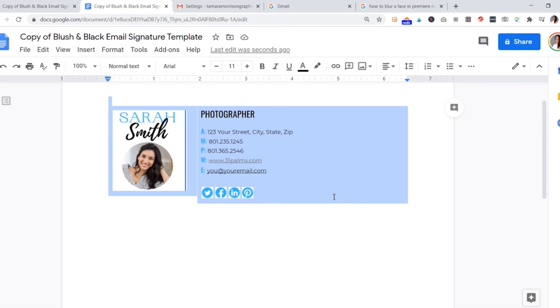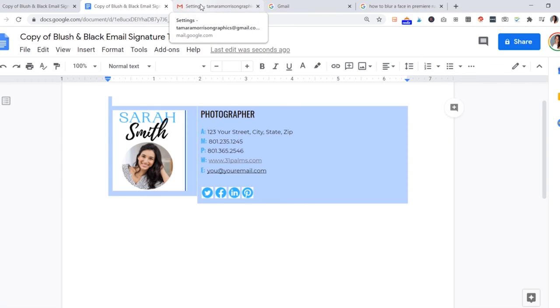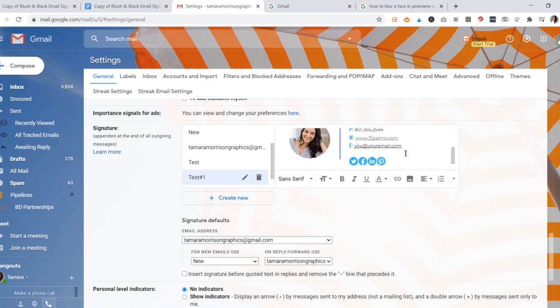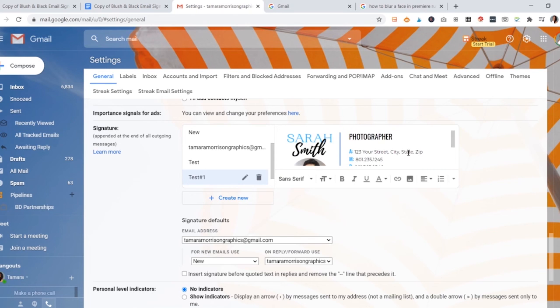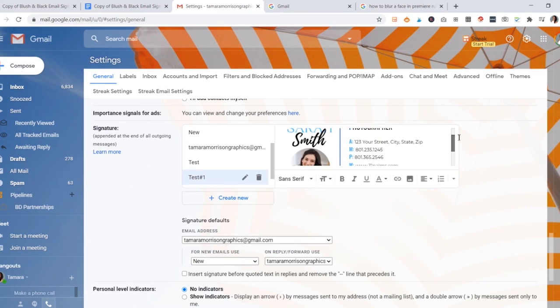What you're going to want to do is navigate back to your Google Doc and you will want to select the entire thing all together. You'll have these two columns with your picture and then your text and social icons over here. Then you can just go ahead and copy it - Control C, or on the Mac I think it's the little symbol and then C. Then you'll go back to your email settings and just put your cursor right in the box there and then Ctrl V or paste, however you do that on your computer. Then you'll see the signature shows up right here.